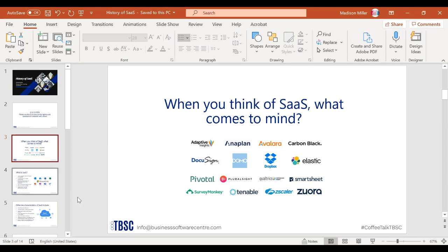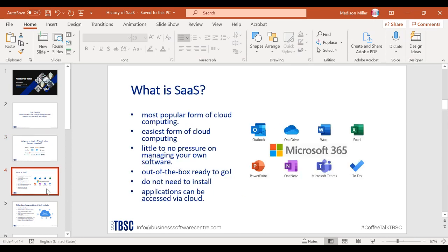So what exactly is software as a service? SaaS is the popular form of cloud computing and it is the easiest form currently. There is little to no pressure on managing your own software — you can manage it directly or indirectly through your IT department, a managed service provider, or your own management tools. SaaS is ready to go right out of the box; you don't need to install it at all. You simply pay the month-to-month fee and access everything through a web browser.